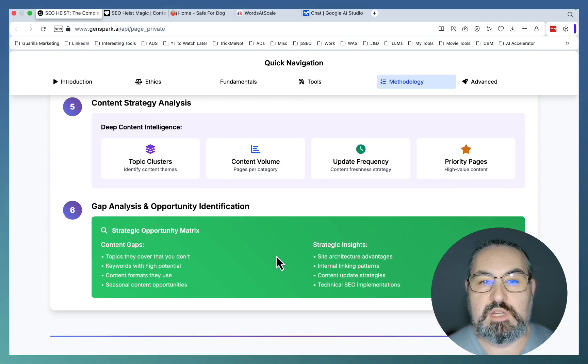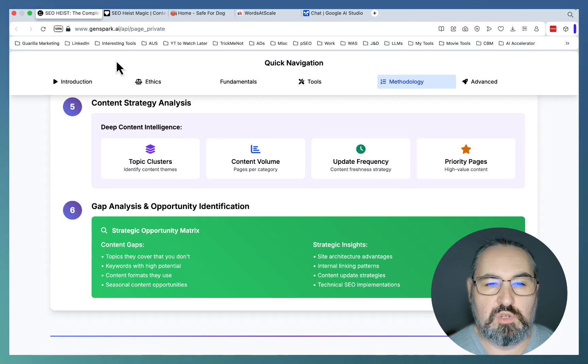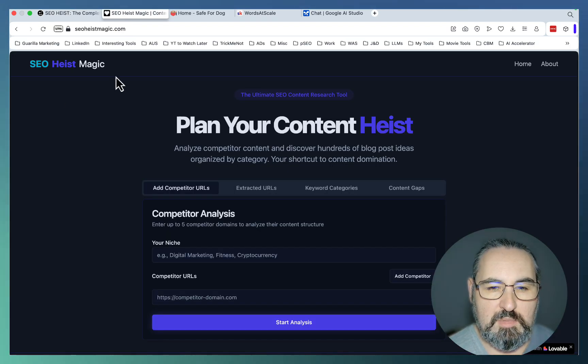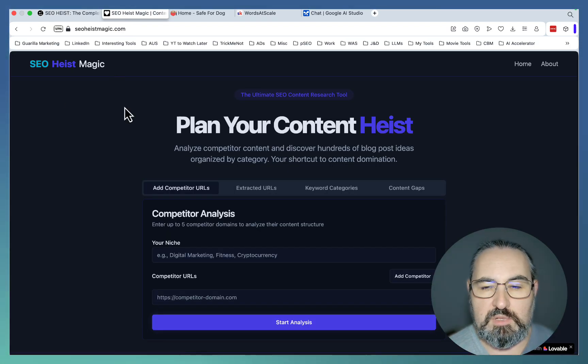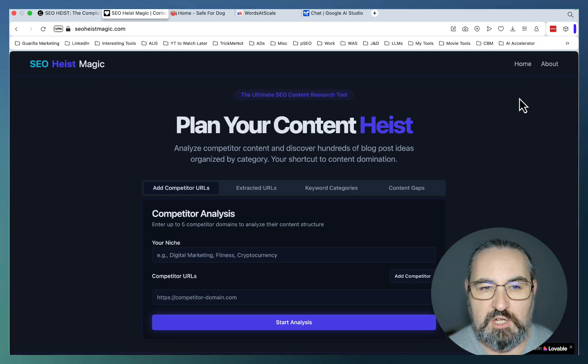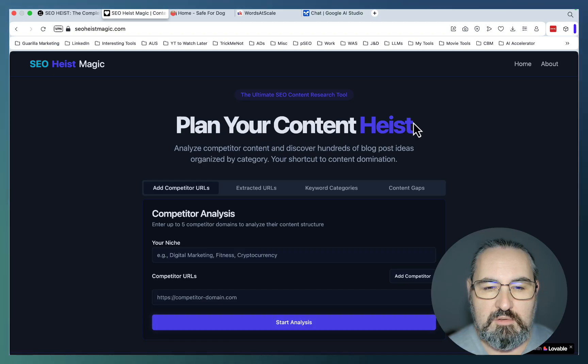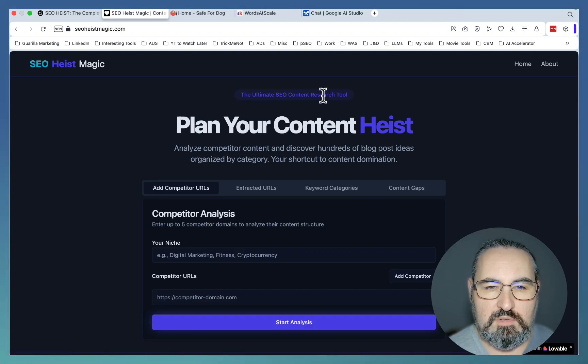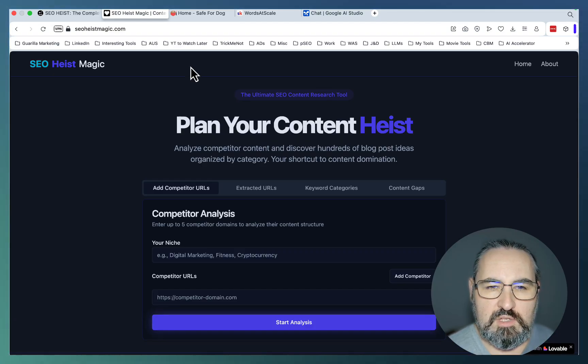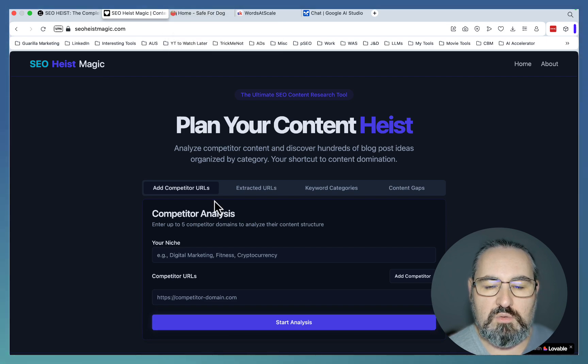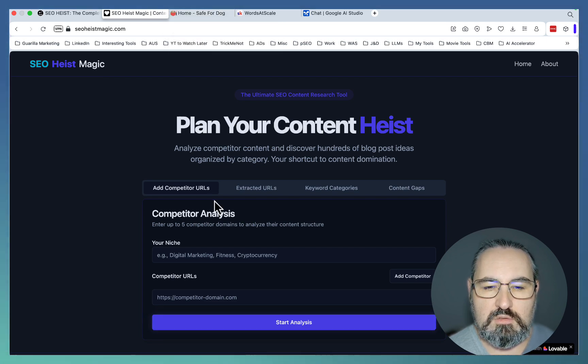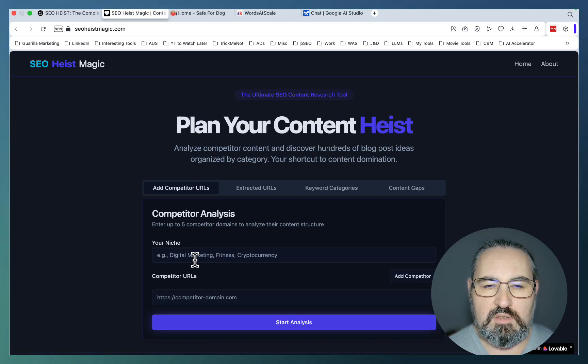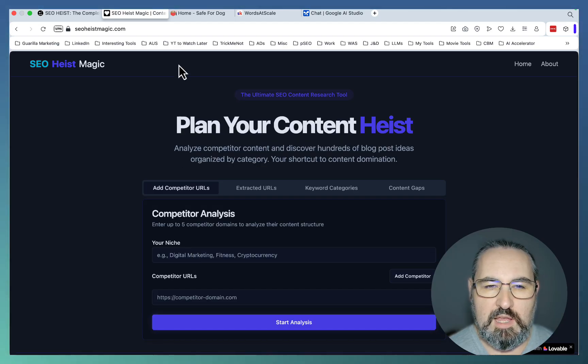I have developed a tool for you which I called SEO Heist Magic. That's completely for free, there is no registration. It allows you to perform the SEO Heist based on several URLs. I suggest you do your competitors and also input your own sitemap here to see the true content gaps.